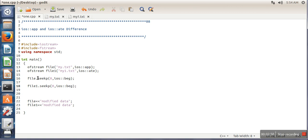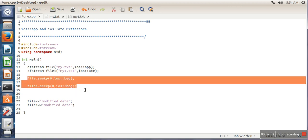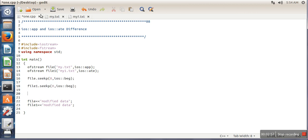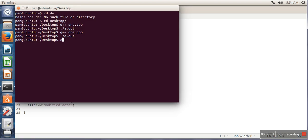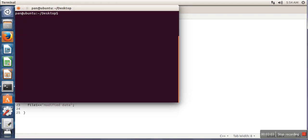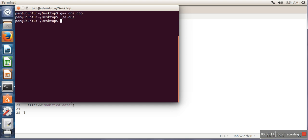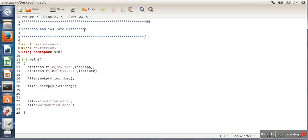These two statements will shift the position of the write pointer in both files to the beginning, and then we are writing our data. So let's compile this program and then run it. Now let's see the difference.